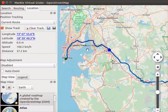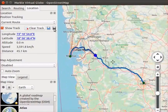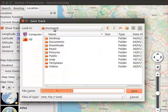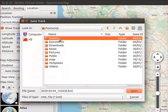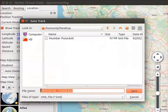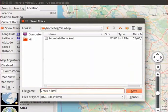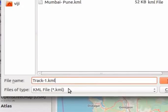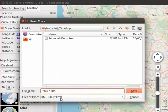Now let us save the track. Click on the save track icon. A save track dialog box appears. Select a location to save the track — I will select the desktop folder. In the file name field, type the name as track-1.kml. Please note that the file extension should be .kml. Click on the save button.